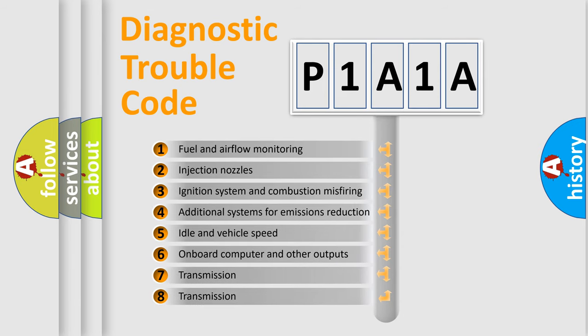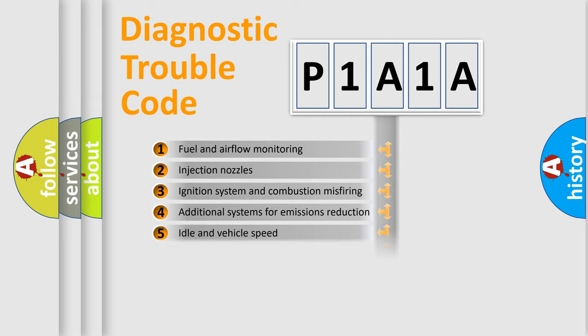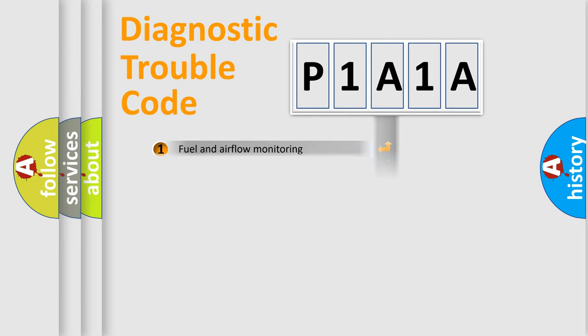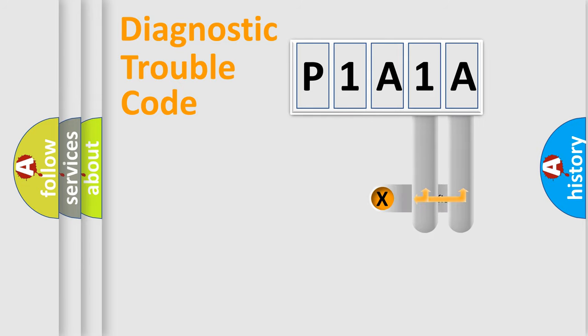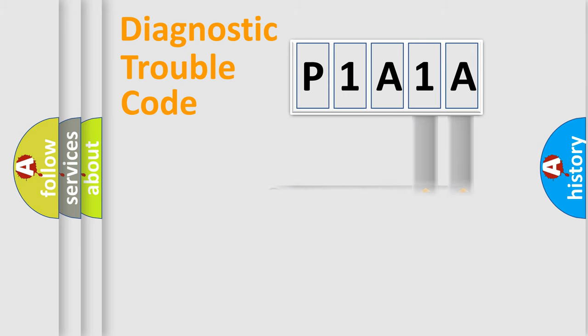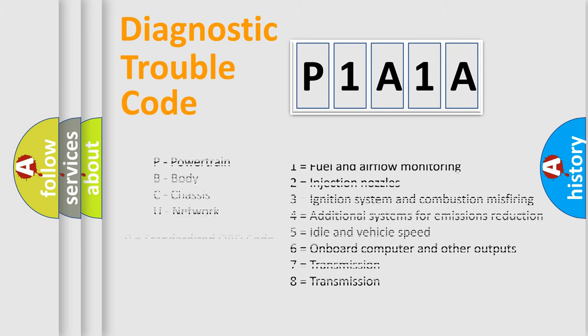The distribution shown is valid only for the standardized DTC code. Only the last two characters define the specific fault of the group. Let's not forget that such a division is valid only if the second character code is expressed by the number zero.